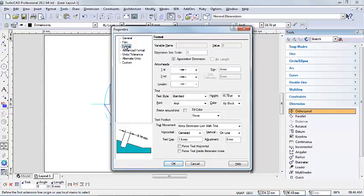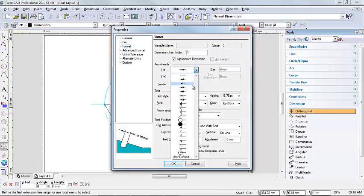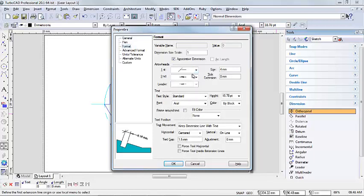I'm just going to run through this and tell you a few of the things that you can change. I'm not going to change everything just now. Here at the top you can change the size of your dimension, you can change the scale. Mine's set to one. Right underneath, it's your arrowheads. You can change all your arrowheads there. I'm going to change my arrowhead to this one. Now look at this picture on the left. See how it changed as soon as I changed my arrowhead.